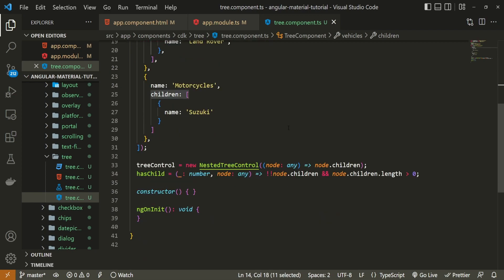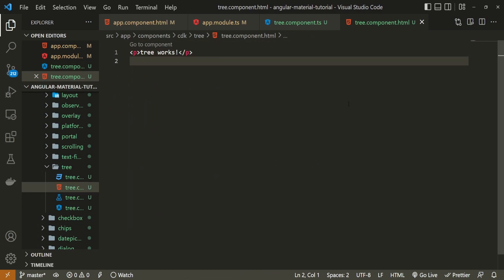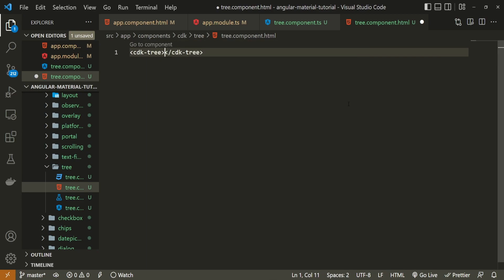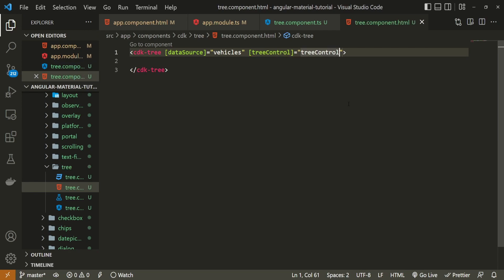With all this in place — our data, controls, and nodes — we can create the tree markup. I will open tree.component.html and use the cdk-tree element, which we can use because we imported the module in app.module.ts. This cdk-tree element must know about the data source — set to vehicles — and also the tree controls, set to our treeControl from the TypeScript.